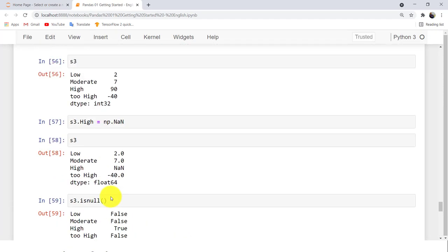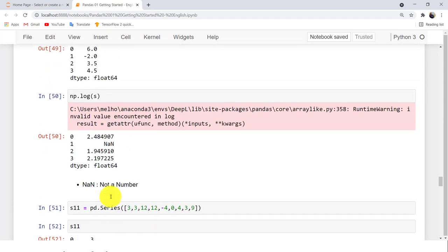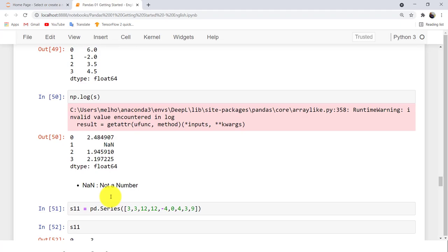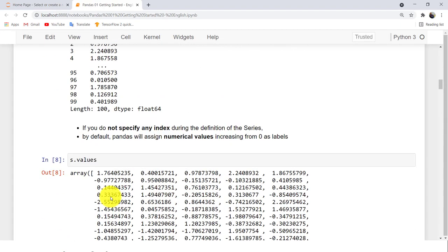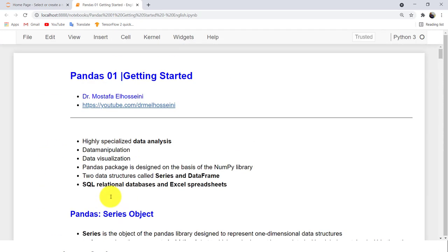Before closing this session, I want to check that everything is going well with you. Here we talked about Pandas and the Series data structure — how to create a Series and how to work with it. Feel free to like, subscribe, and share. Thank you, and excuse me — this is the first time I have spoken in English. Thank you.